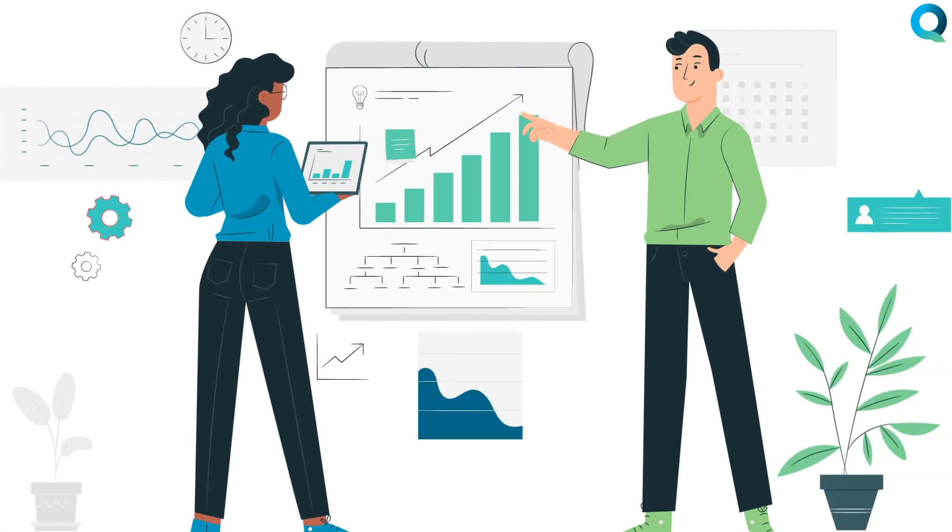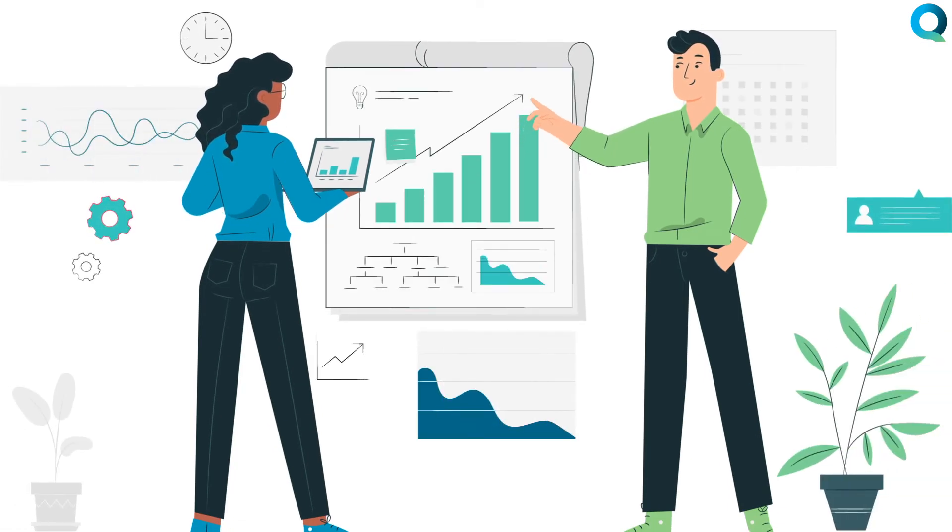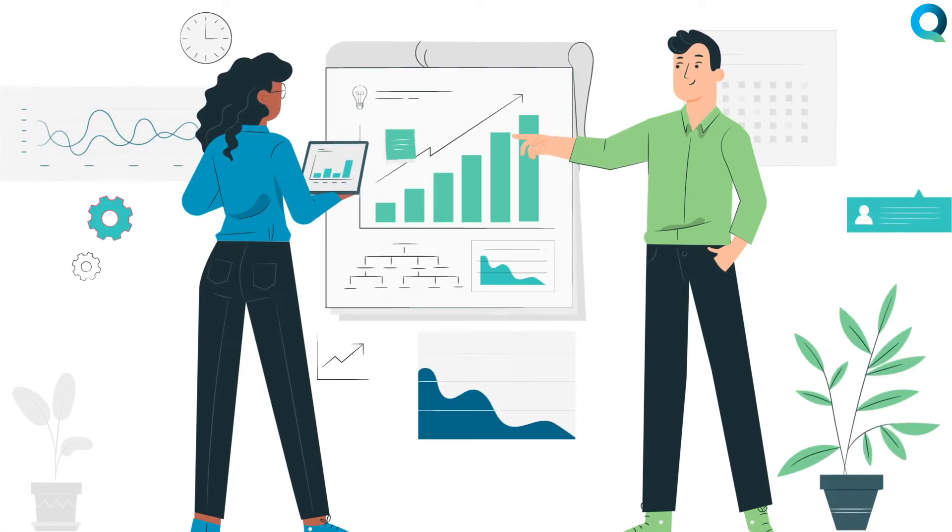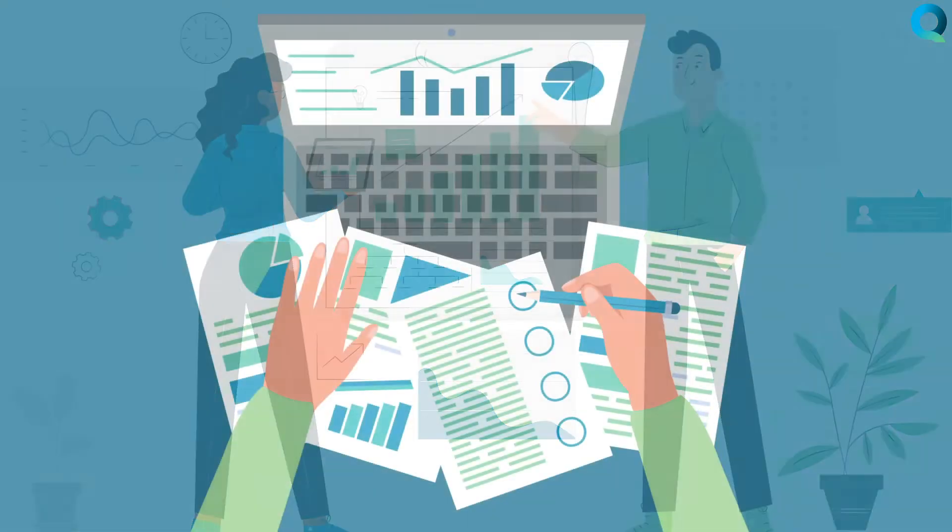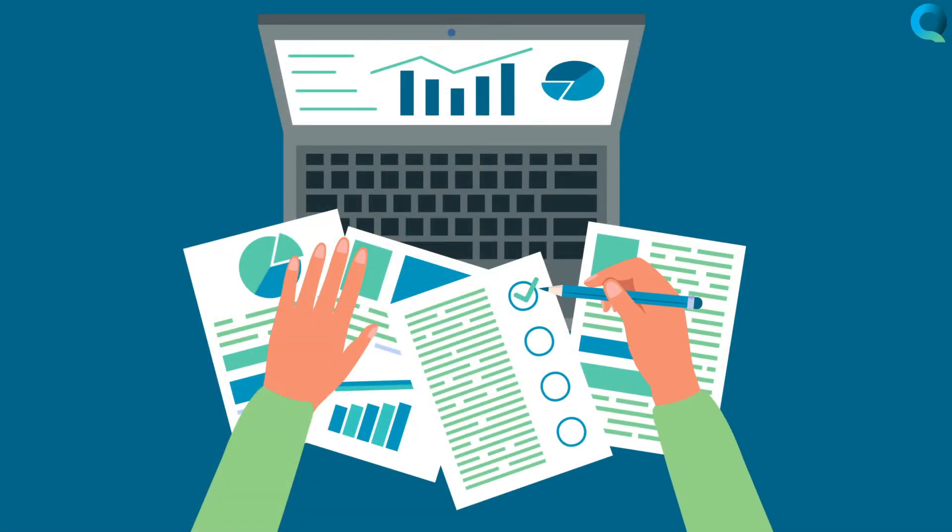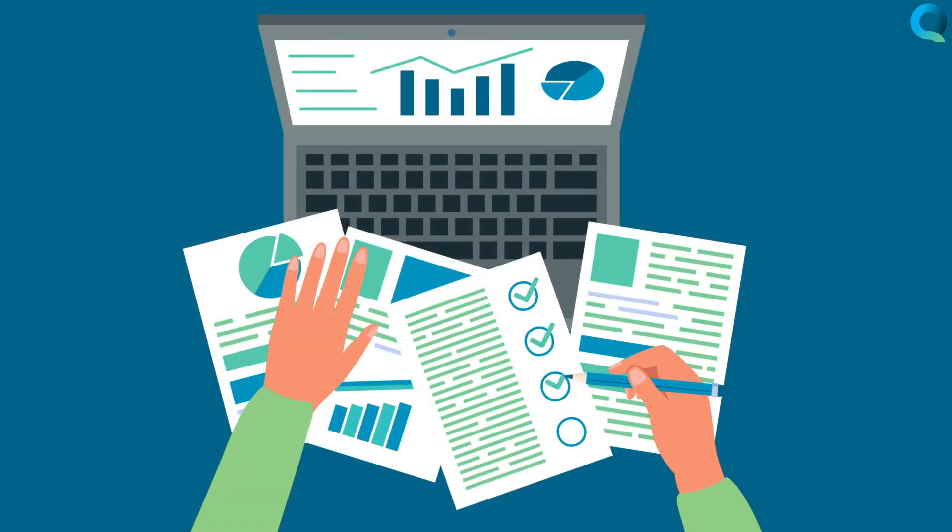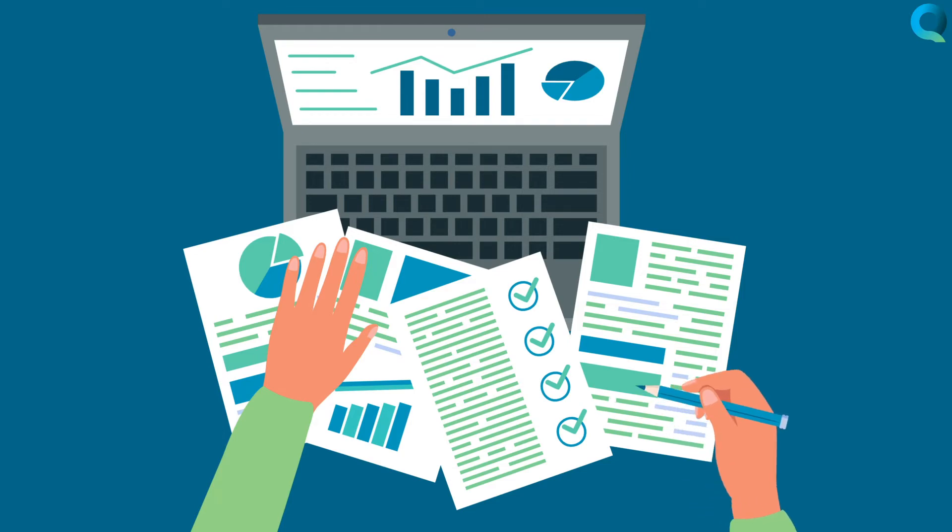Costing information can come from a variety of sources including bill of materials information from your ERP system. Often the information you need may not exist in your ERP system, making you reliant on other data sources.